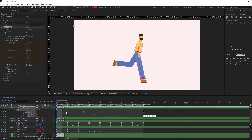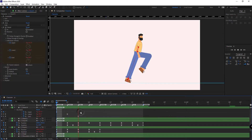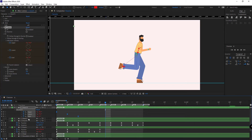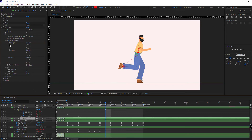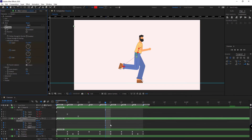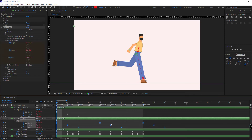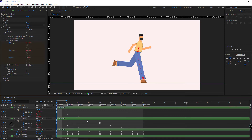I arrange the keyframes, then select them and copy and paste them for the other hand. I select upper, lower, and goal and press Control+V, then move them so the left hand is exactly the opposite of the right hand.